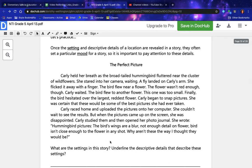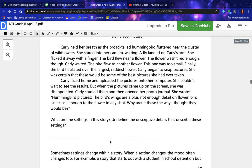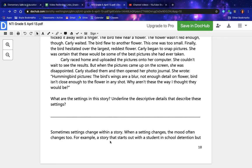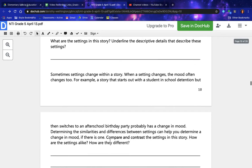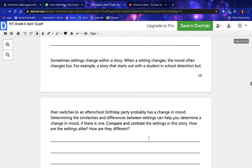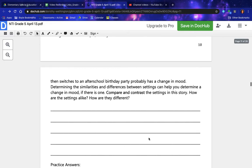What are the settings in this story? Underline the descriptive details that describe these settings. Sometimes settings change within a story. When a setting changes, the mood often changes too. For example, a story that starts out with a student in school detention but then switches to an after-school birthday party probably has a change in mood. Determining the similarities and differences between settings can help you determine a change in mood, if there is one. Compare and contrast the settings in this story — how are they alike and how are they different?